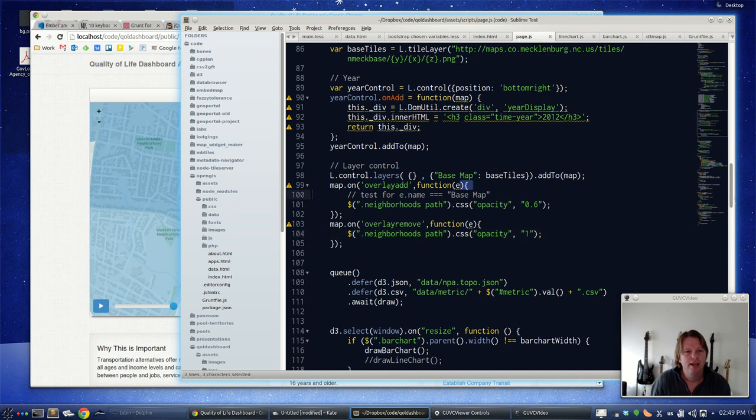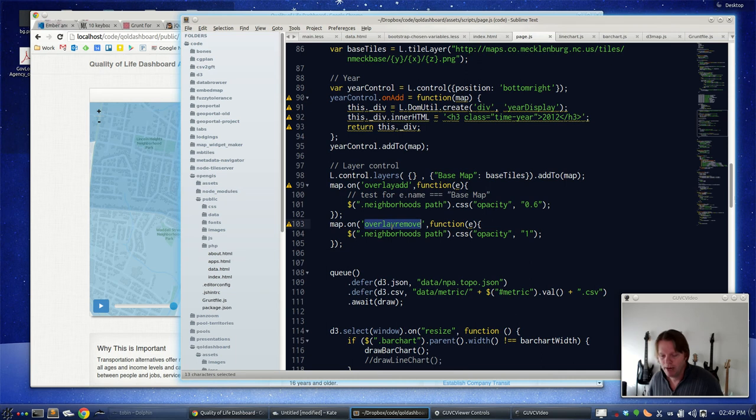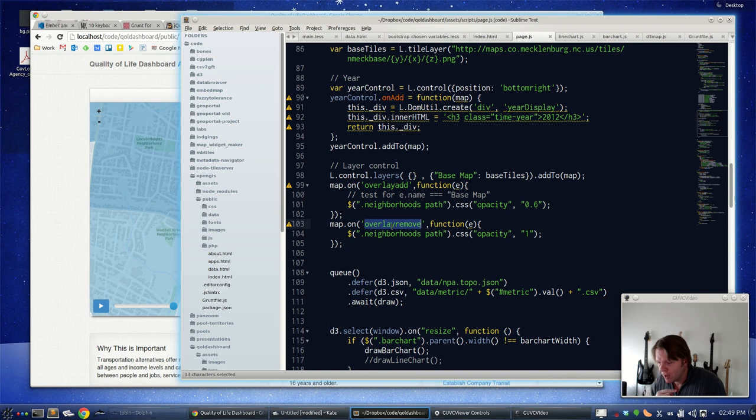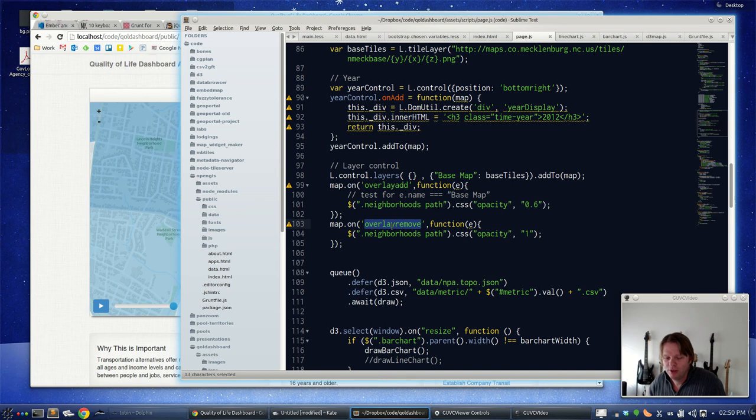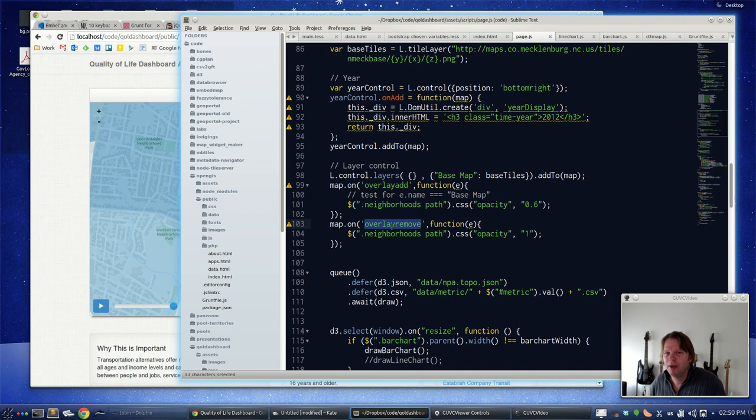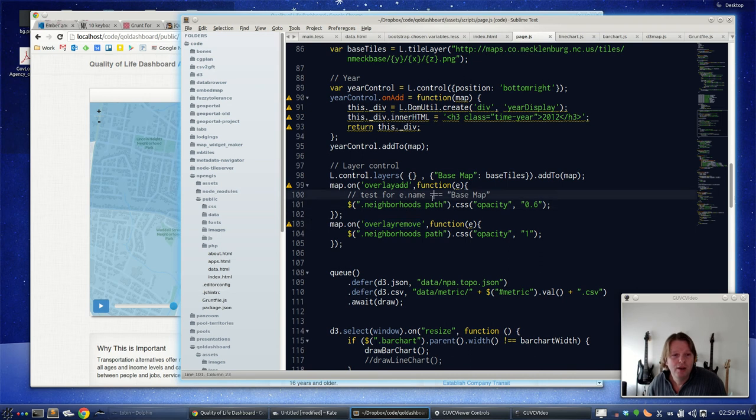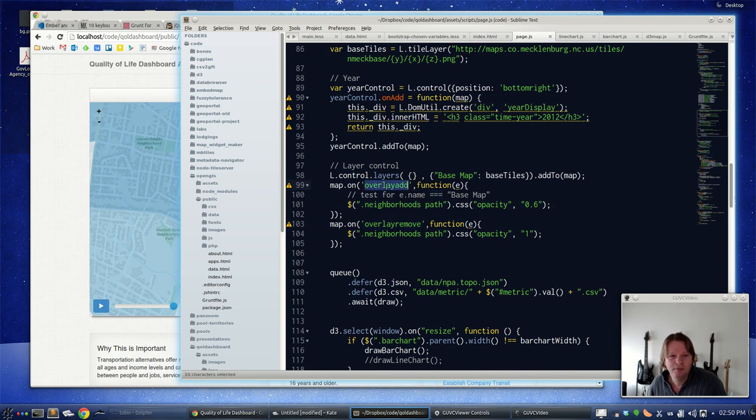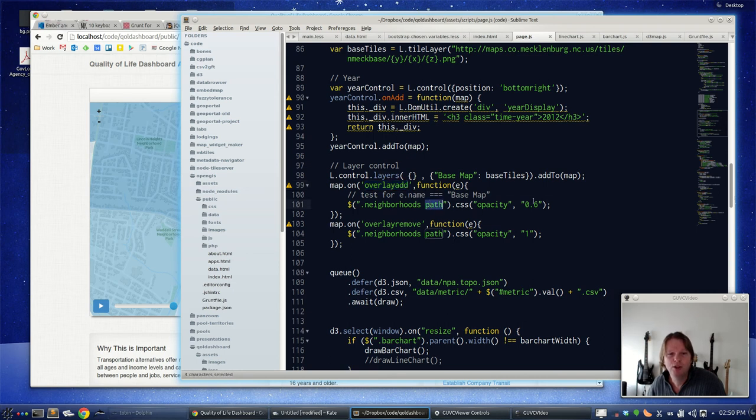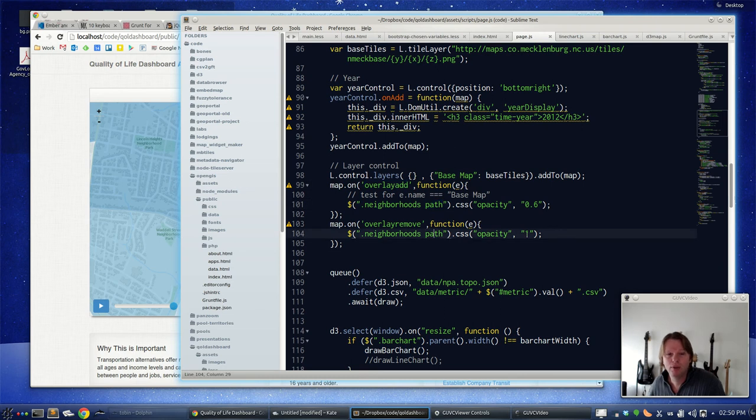How that is done is there is an overlay add and overlay remove event on the map. There's also a base map add remove as well. I'm adding it here as an overlay because with the layer control in Leaflet you can't unswitch off all base maps and that's kind of what I want the default setting to be. So that's why it's an overlay.